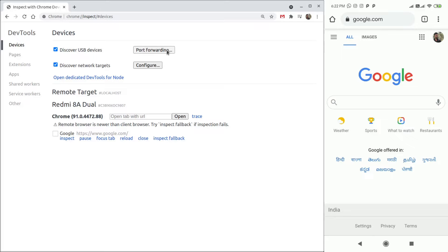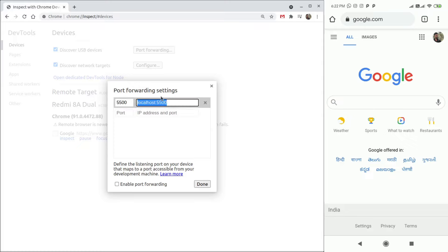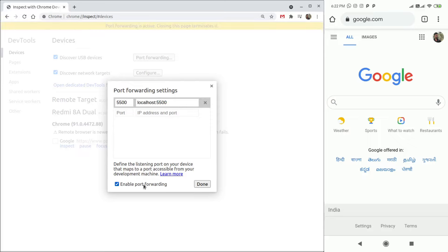Enter the port you want to forward. Here, I have a simple server running on localhost 5000. So, I am going to mention the same.